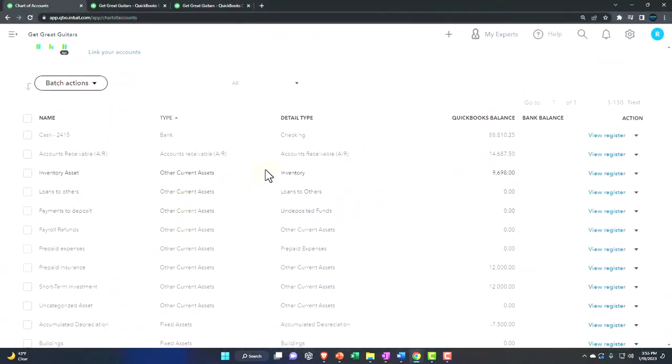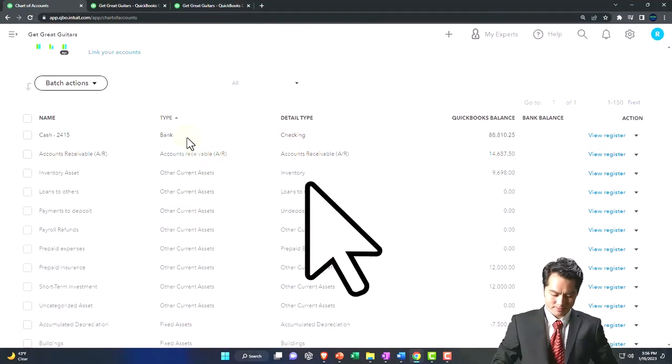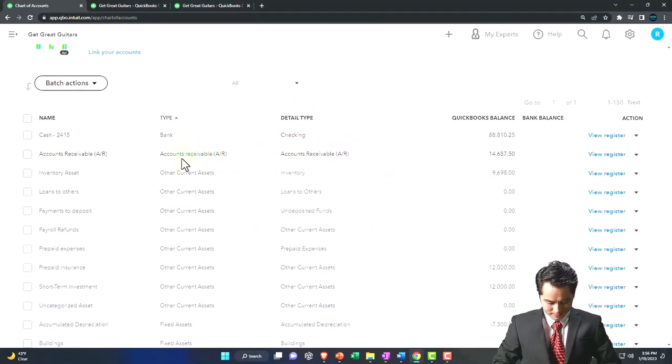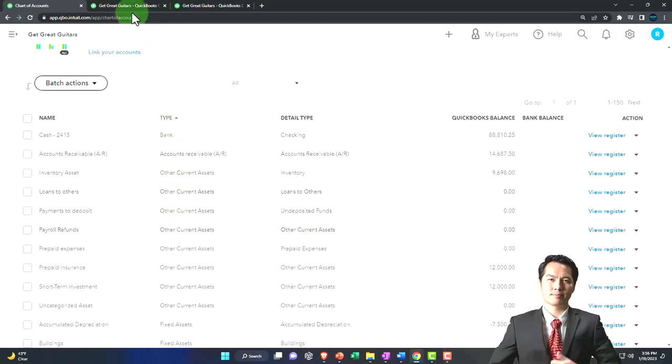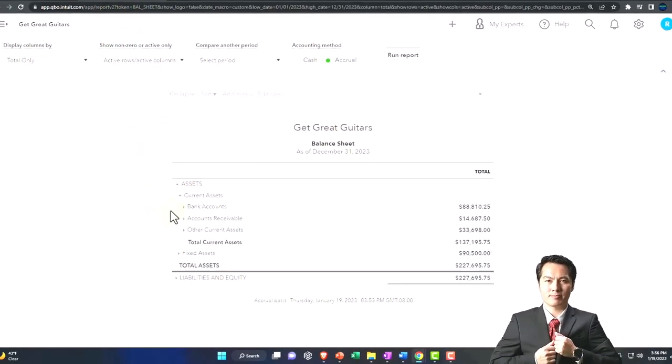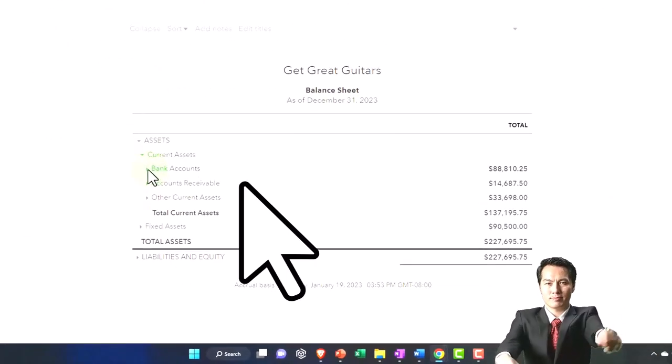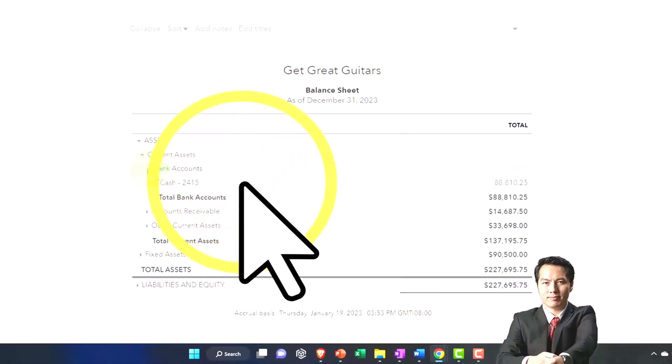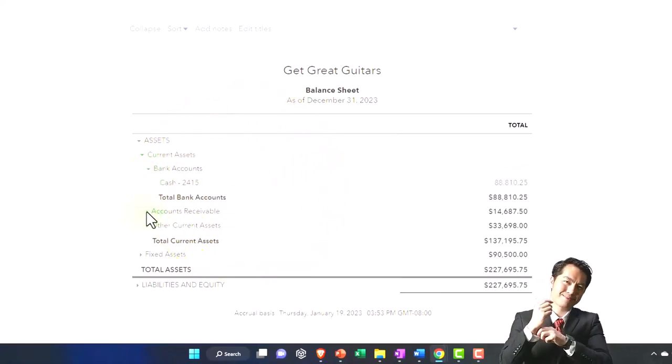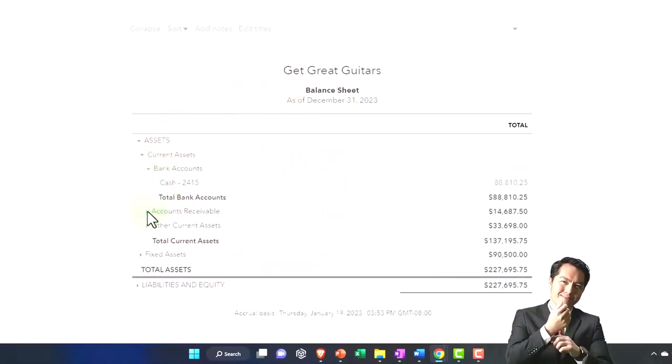In the chart of accounts, you can see the account types. It's sorted by account types: bank accounts, then accounts receivable, then other current assets. That's how it's being constructed. Every time we enter something into a bank account type, there's our checking account. Accounts receivable account type, there's our accounts receivable.